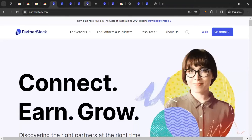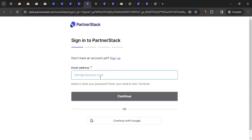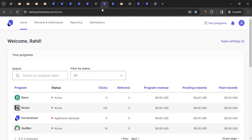After logging in, you'll reach the publisher dashboard — also called the partner dashboard. This is where you can interact with different brands, not just monday.com, but many other amazing SaaS brands you can explore and join. In our case we're looking for monday.com specifically.